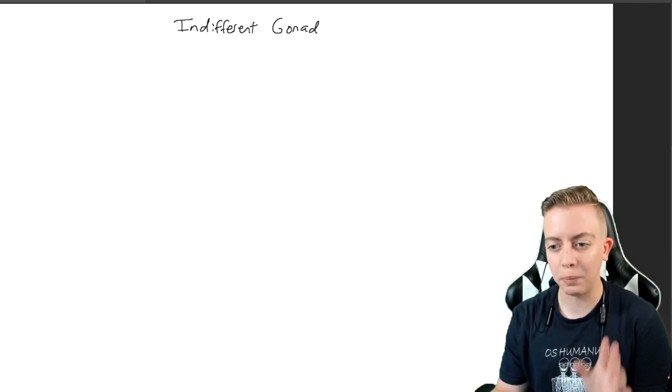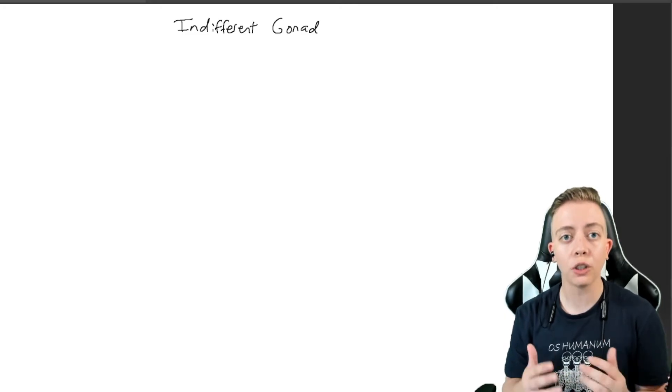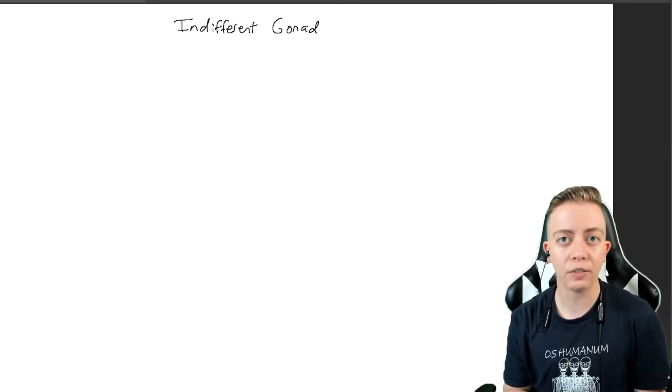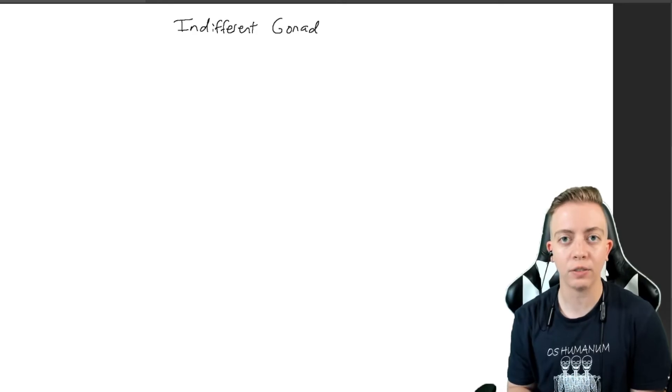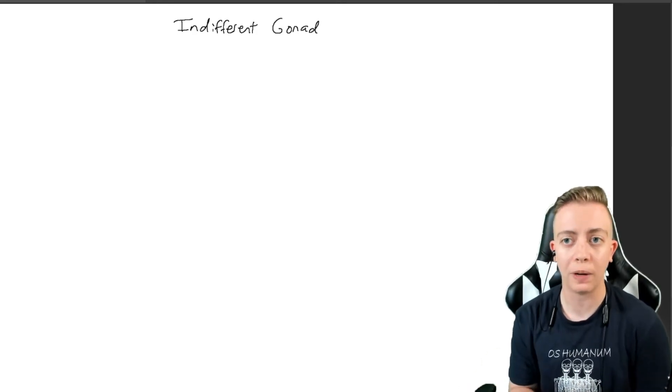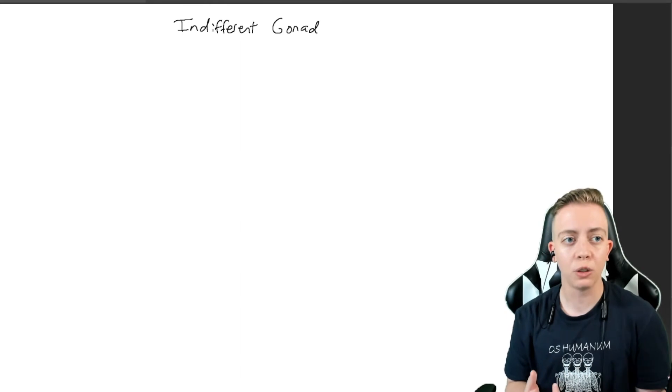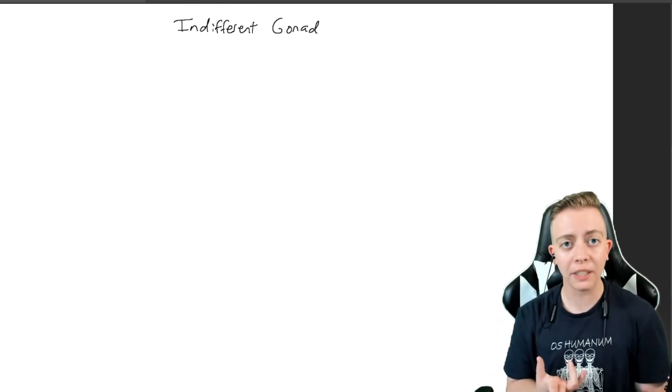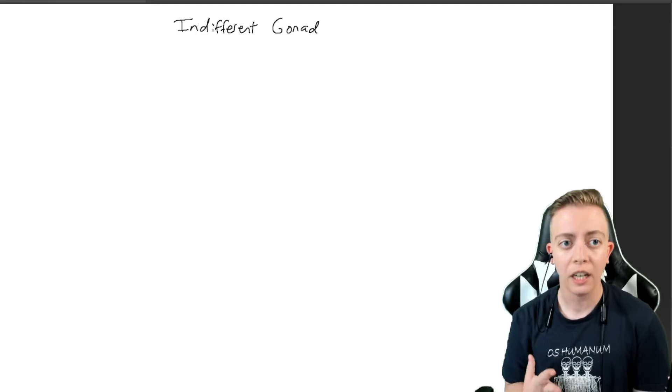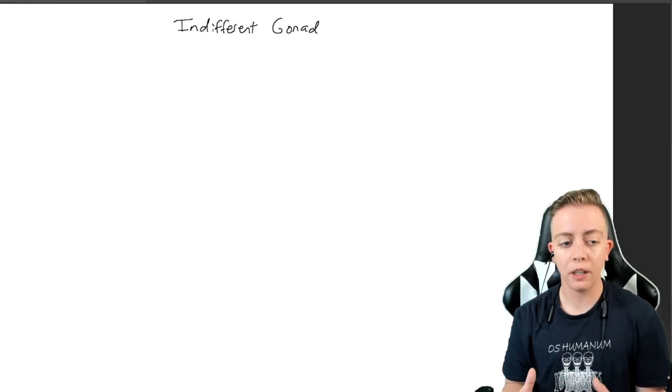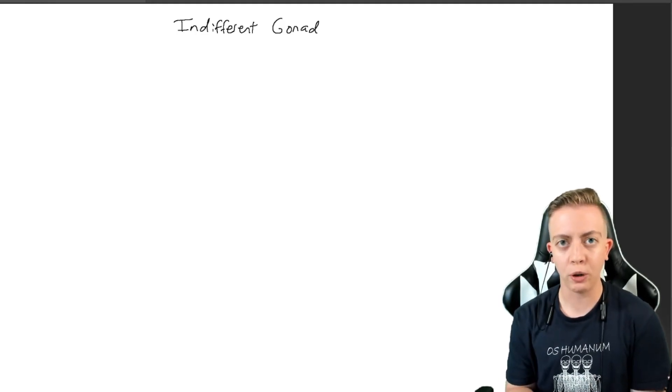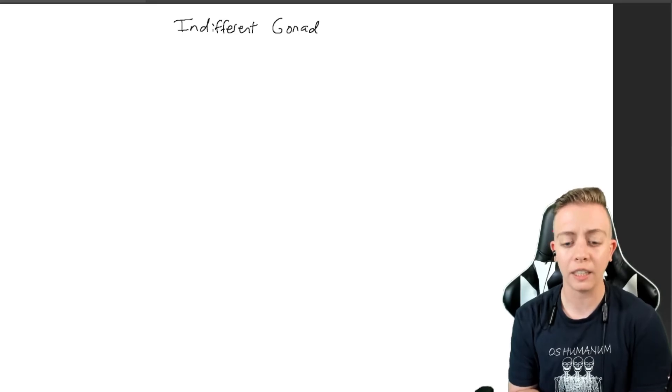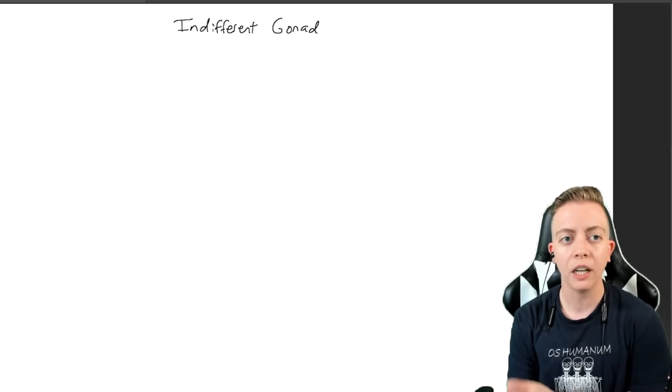I'm going to go into this really quickly. If you want details, go watch that other video. This is just bare bones information. We all start off with indifferent gonads and indifferent genitalia. Your gonads - your testes or your ovaries - they start off being neither. It is neither a testes nor an ovary.